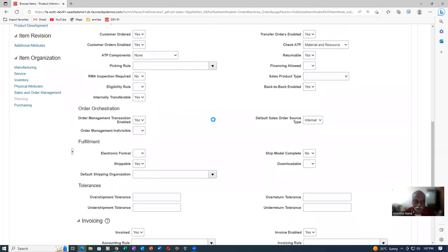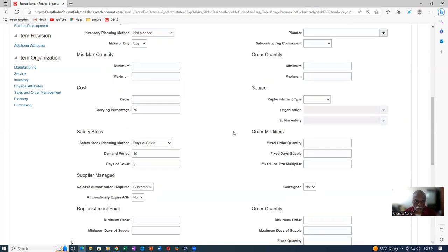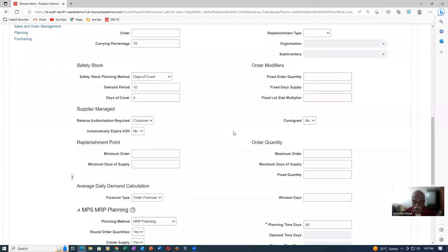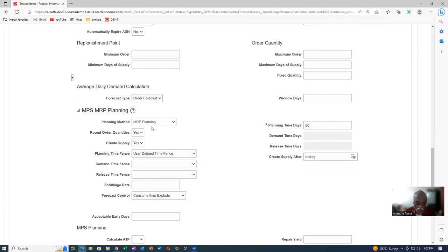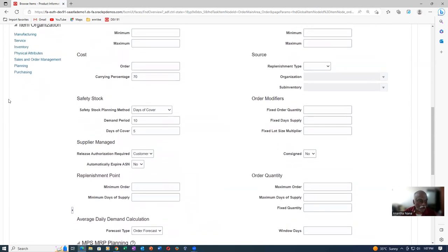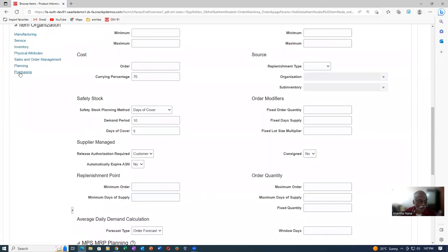Afterwards, go to the Planning. In the Planning area, the planning time fence is 50 days and the planning method is MRP Planning. These two things are set. This is sufficient. Then go to Purchasing.